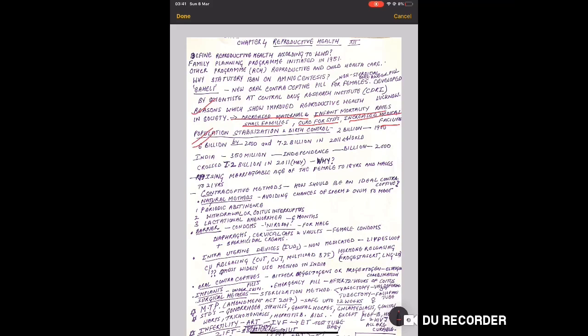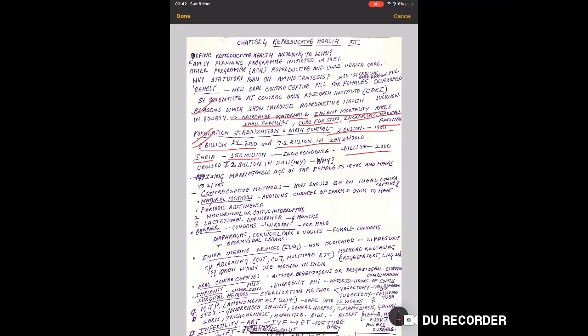Population stabilization and birth control - how to stabilize increasing population? First see that world population was 2 billion in 1900, then 6 billion by 2000, and world population was 7.2 billion in 2011. Same trend followed in India - 350 million at independence, then billions by 2000, and it crossed 1.2 billion in 2011 census. What are the reasons for this? Those reasons are given in points which may be asked.